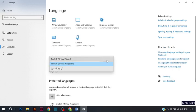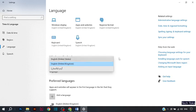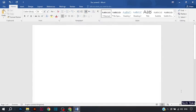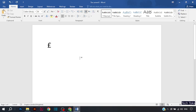Here you can set the language. On the UK keyboard, simply press Shift+3 and the pound sign will appear on the Word document.